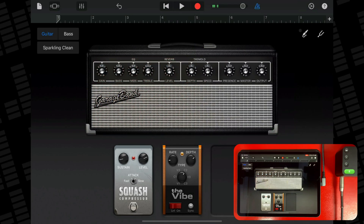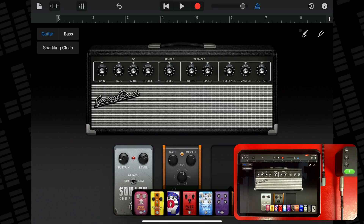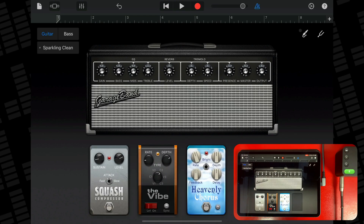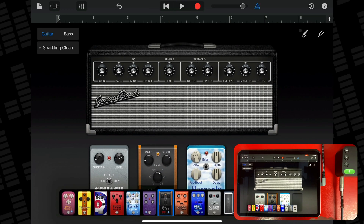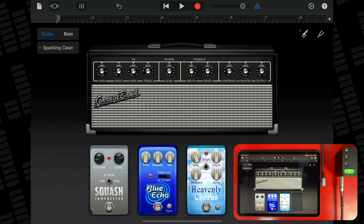You can add up to four stompbox effects and change the order of stomp boxes by dragging them to the left or right. To add a stomp box, tap an empty stomp box slot, then select a stomp box. To replace a stomp box, tap the stomp box you want to replace, then select a new one.